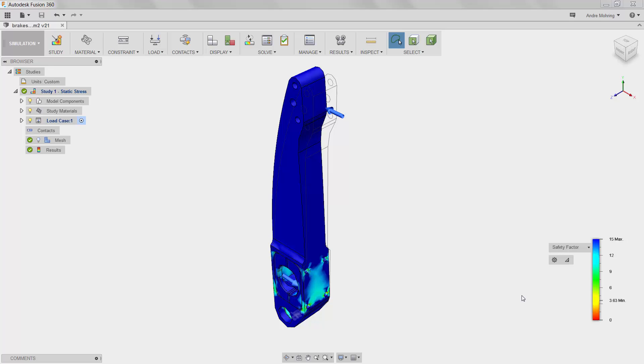Other performance factors such as handling, speed, and acceleration are also affected. To optimize our part, we will return to the modeling workspace.